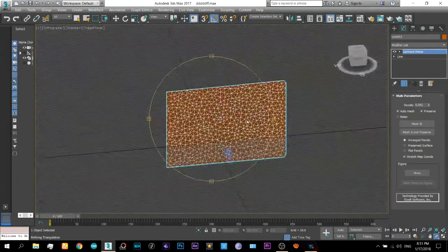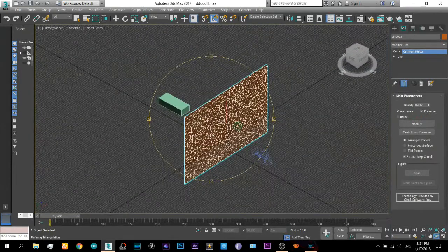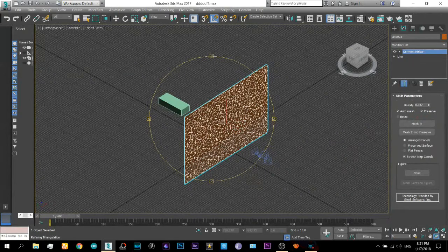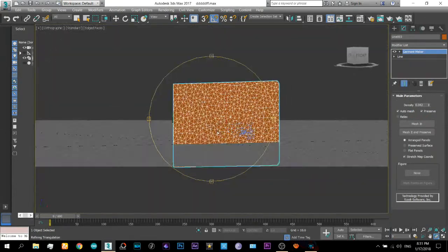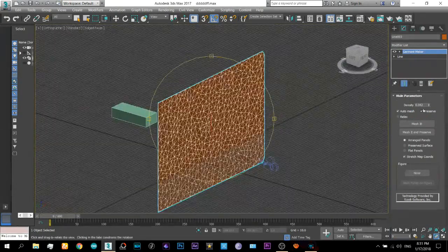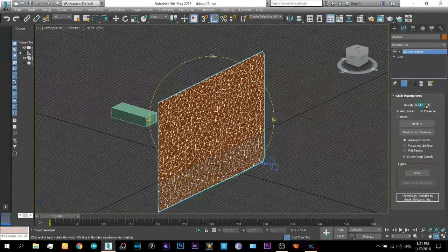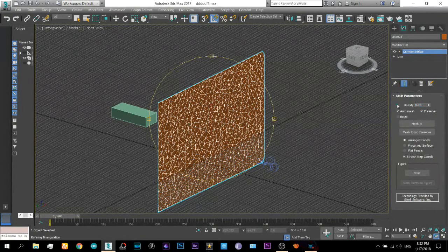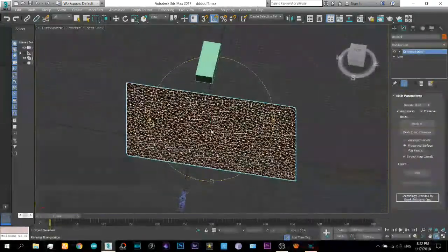You can see its mesh. It is not much denser. So you will have to increase it a little. Just like would be enough.